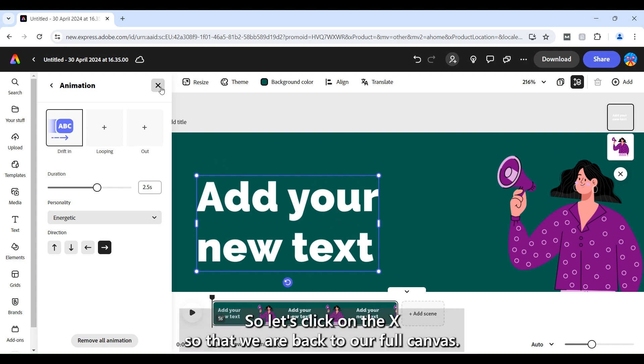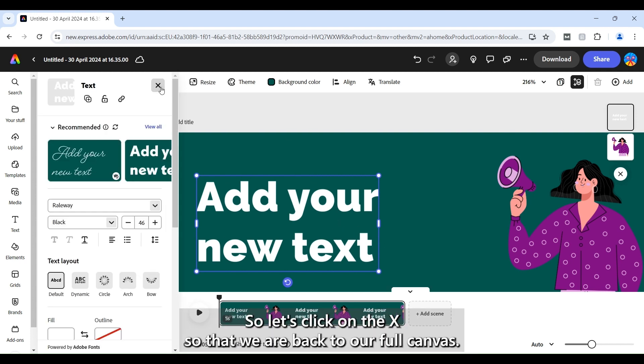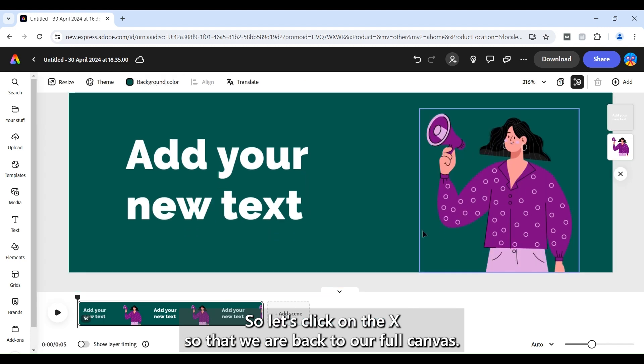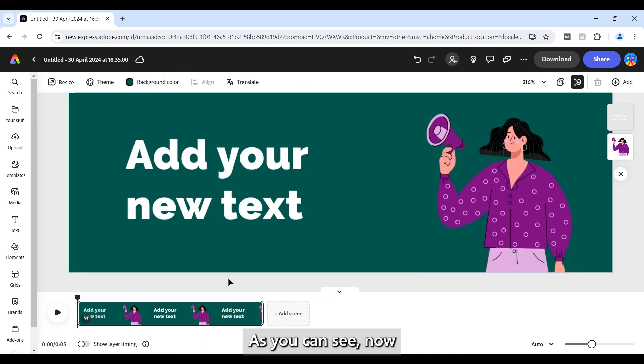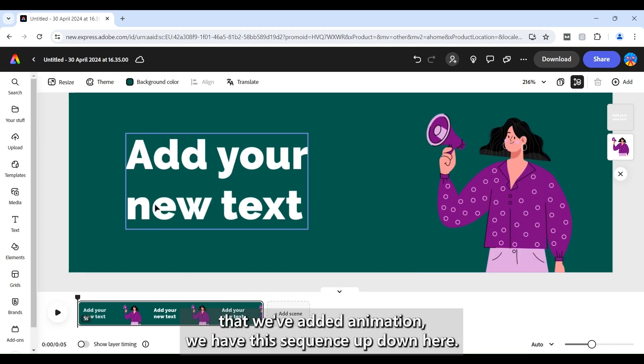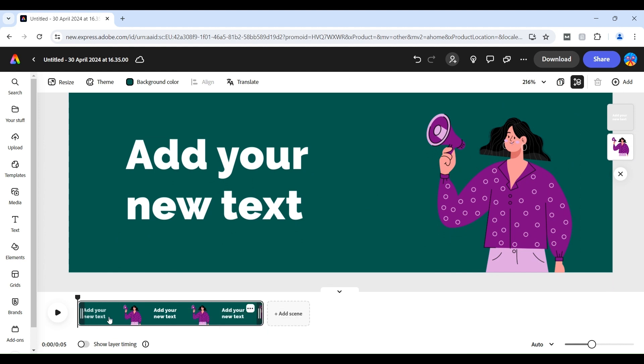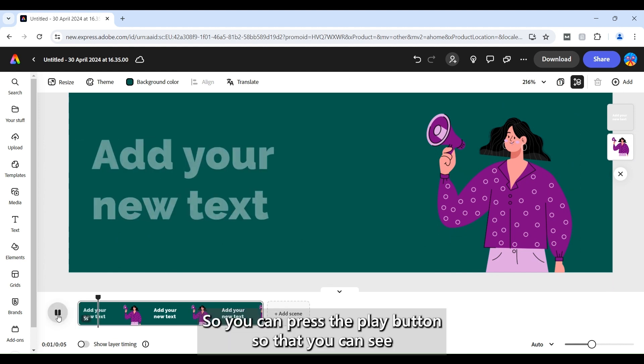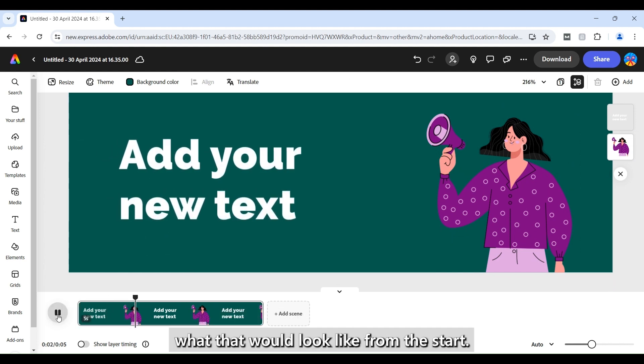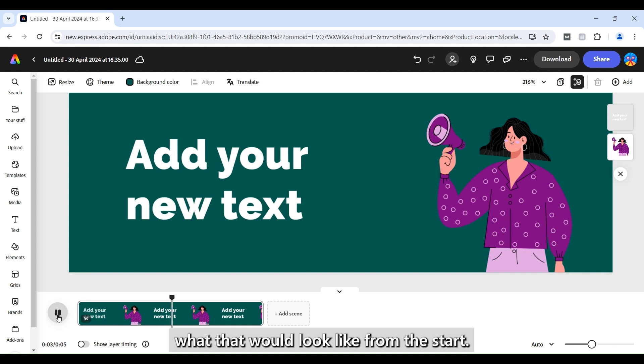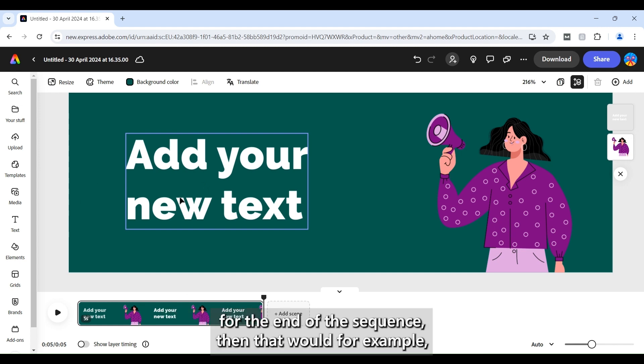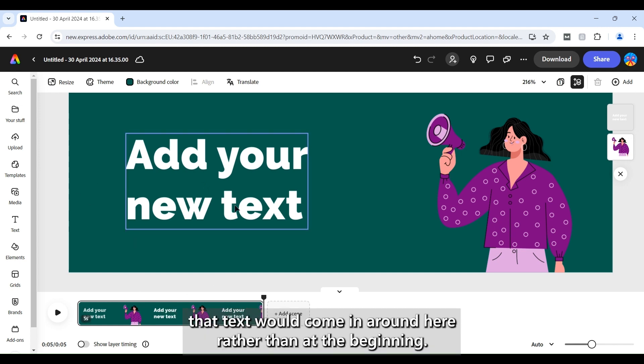So let's click on the X so that we are back to our full canvas. As you can see now that we've added animation we have this sequence down here. So you can press the play button so that you can see what that would look like from the start. So for example if this was added and the animation was added for the end of the sequence then that text would come in around here rather than at the beginning.